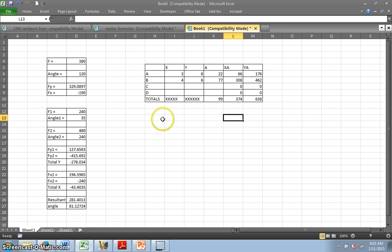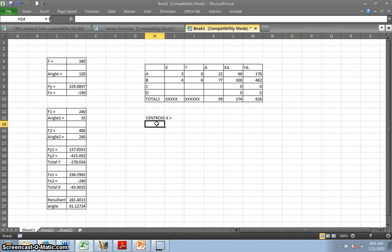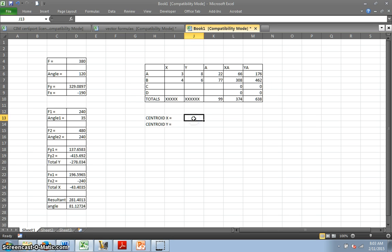Remember, we have to find the centroid. So, the centroid X and centroid Y, I'm going to put them right here. Remember the formula?